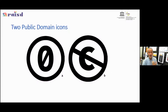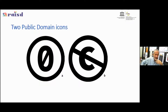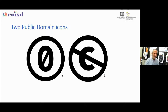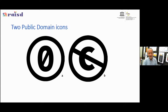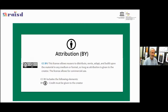There are also two public domain symbols. The first is the CC Zero symbol (CC0), and the second is the C with a slash through it. Whenever you see those two symbols, we're talking about a public domain license — the resource is in the public domain.